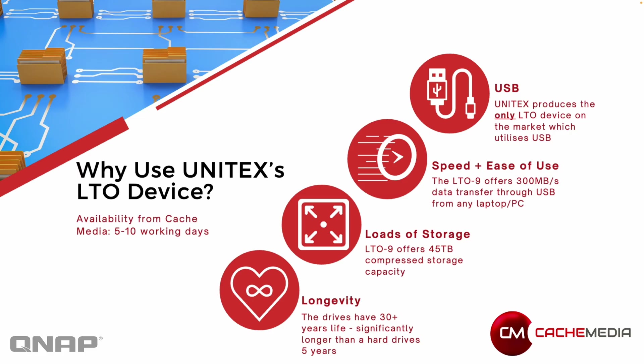So why would you use it? It connects over USB to really anything. We're connecting it to a NAS in this case but you can connect it to servers, laptops, PCs, anything that you want. The Unitex one is the only one that lets you use LTO devices with USB. So if you don't want to have to waste one of the PCI Express slots for a SAS card, this is the only option you can use. And as I said earlier, LTO 9 offers up to 45 terabytes of compressed storage capacity on the tape.